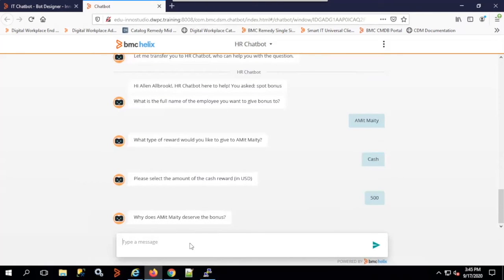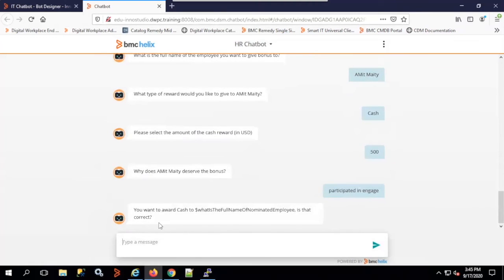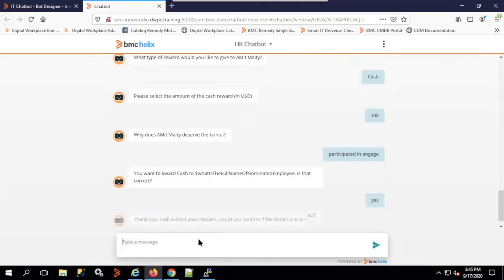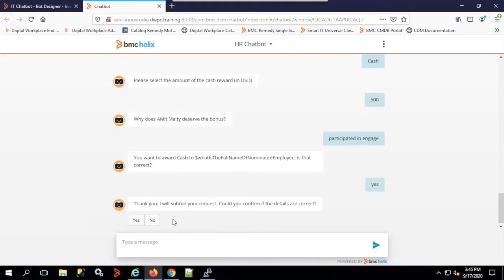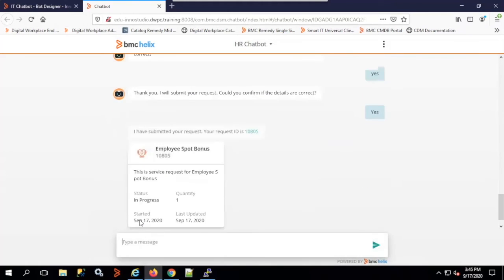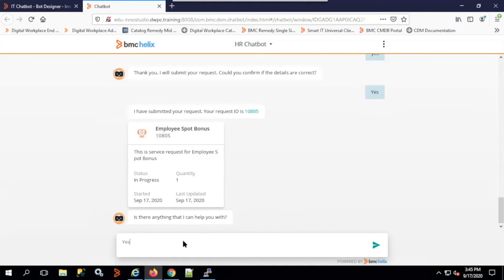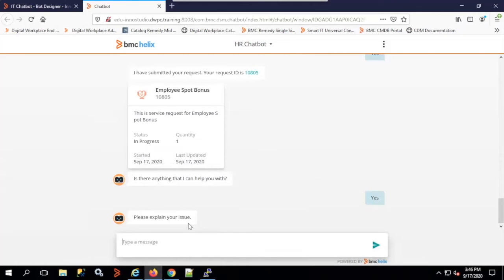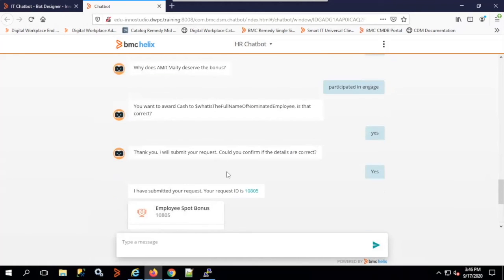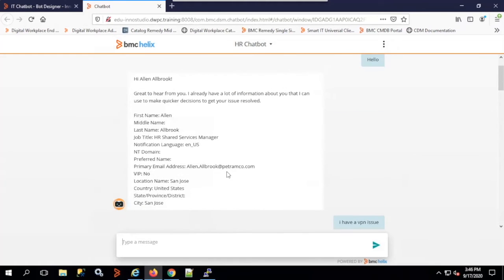I enter my name, specify cash of $500, and explain the reason — participated in engage. The system asks for confirmation of the nominated employee's full name. I confirm yes, and it submits the request and asks if there's anything else. The chatbot keeps asking questions as needed. Once we've confirmed the chatbot is working fine, it can respond to any published service requests.